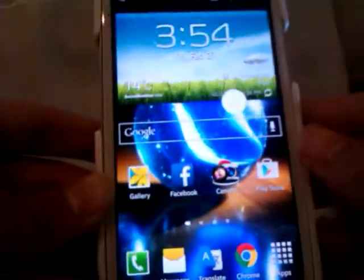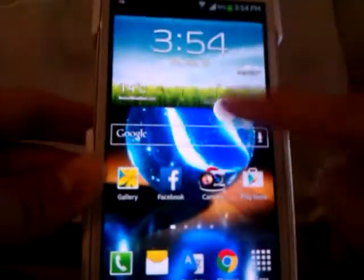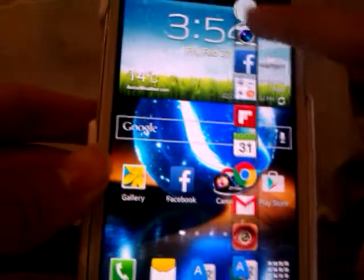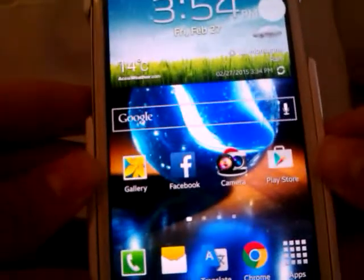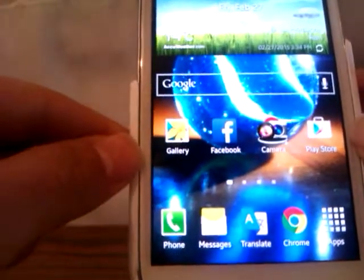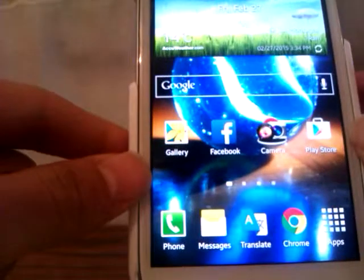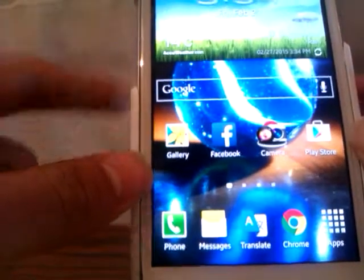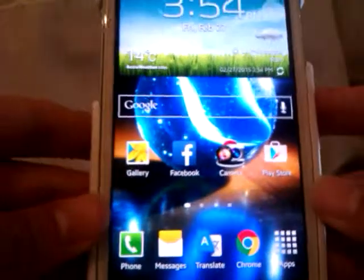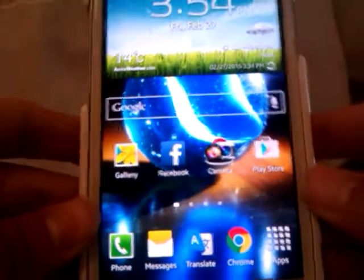And there you go, there you have your Galaxy S5 feature on your Android device. Thanks for watching. Don't forget to hit that like button — it would be great if you did that. Thanks for watching and I'll see you next time. Bye.